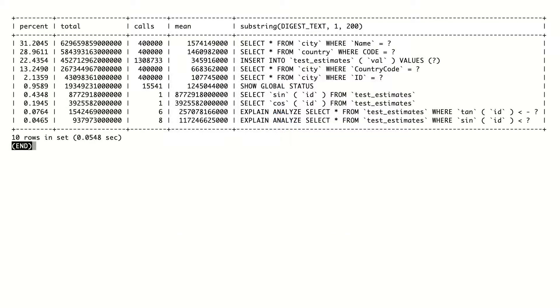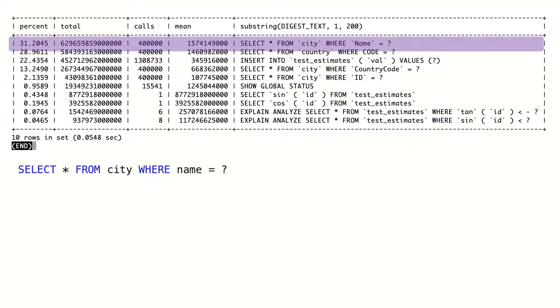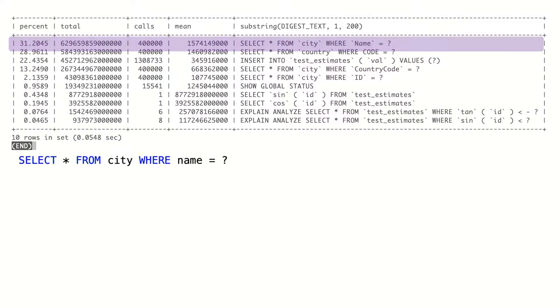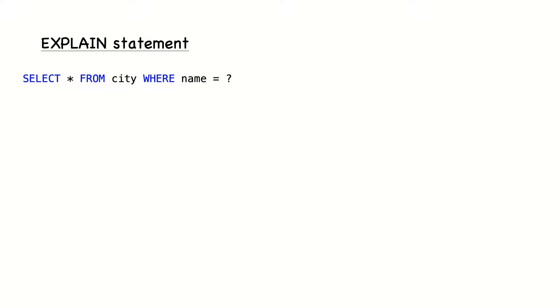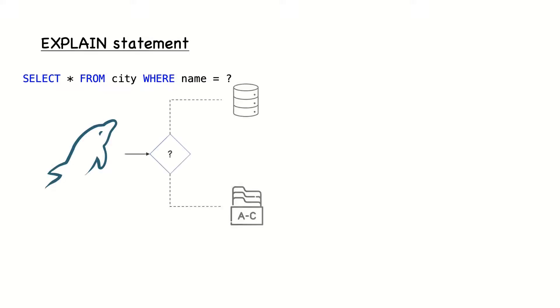Once we have a candidate query for optimization, we need to analyze why is it slow or why it impacts the system so much. The main tool to do that is the explain statement, which provides information about the query plan chosen by the optimizer.